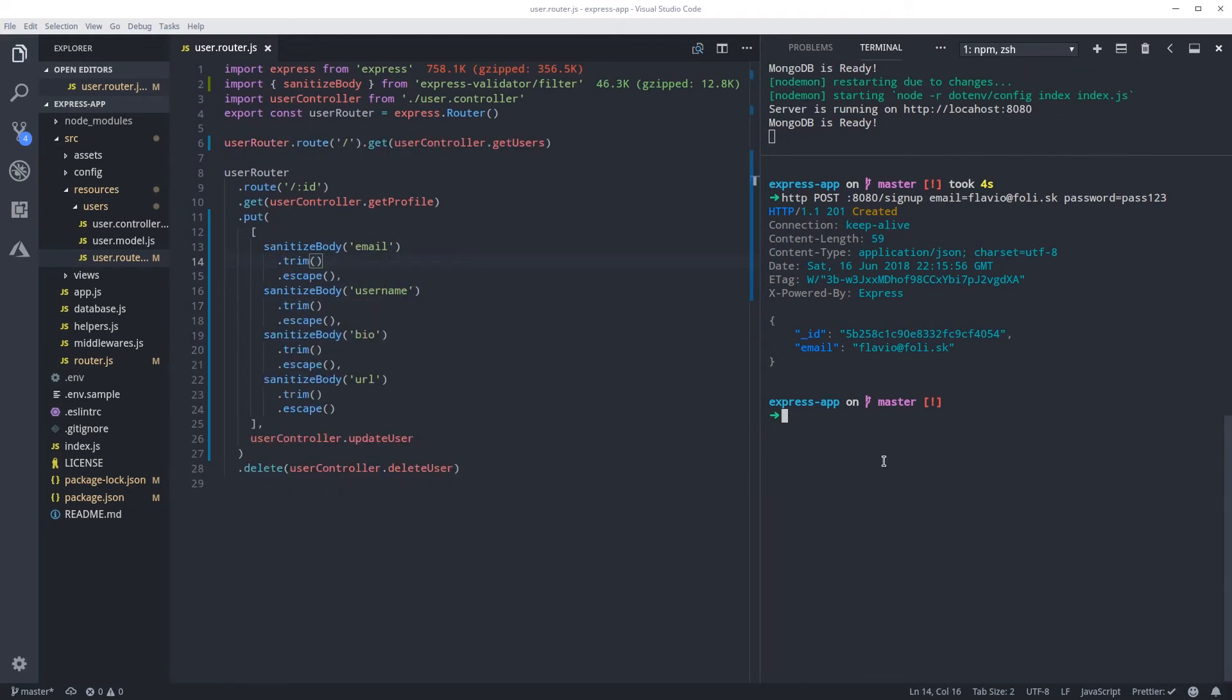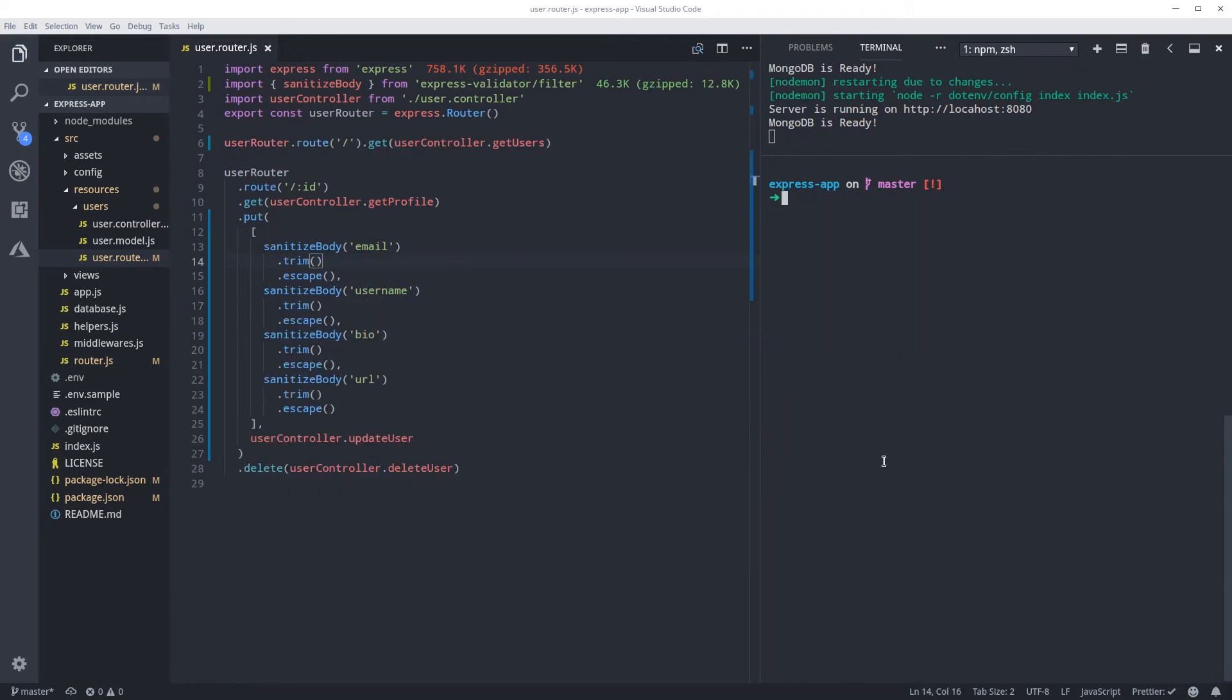So this is what we're trying to avoid. Whenever the user will send you some data, they can actually use injection and inject some JavaScript to run behind your back.